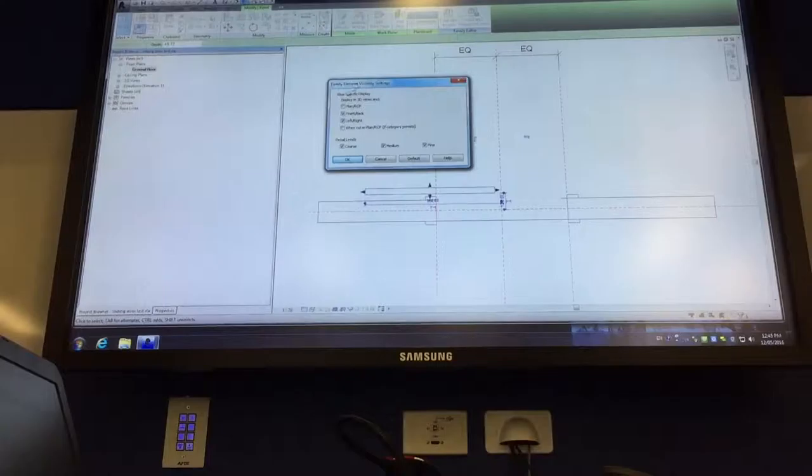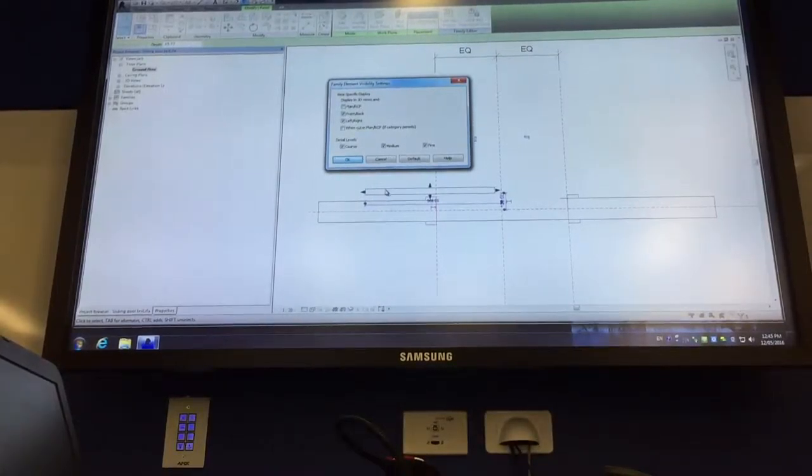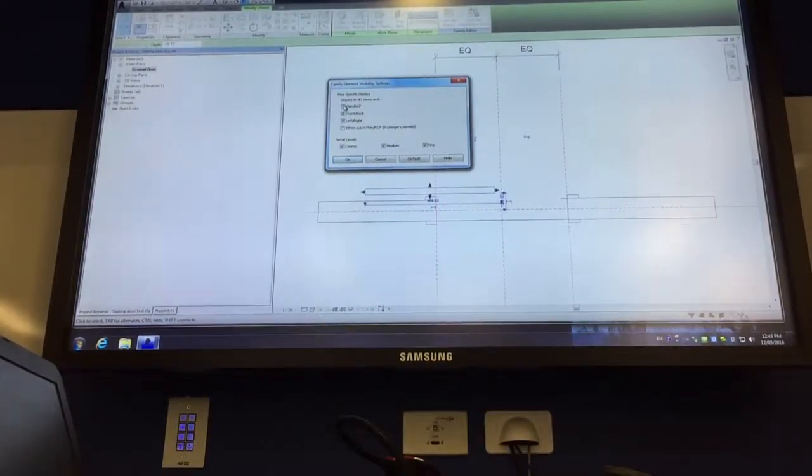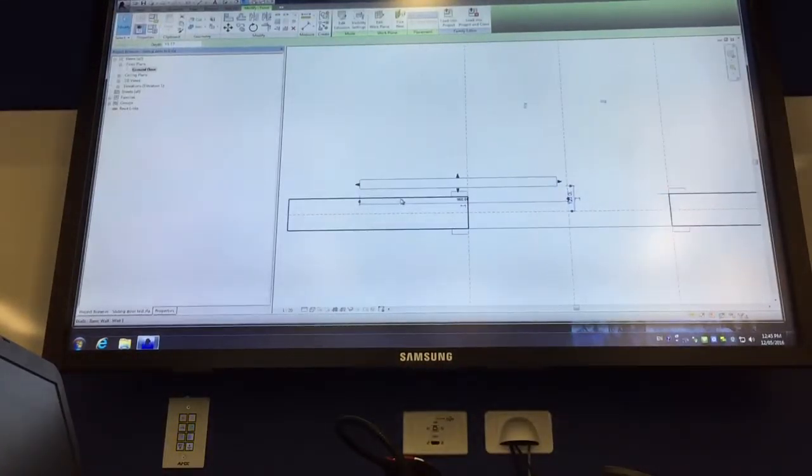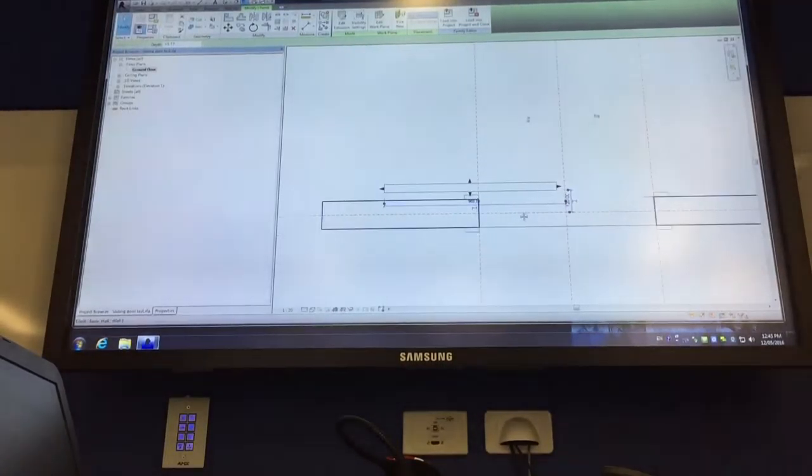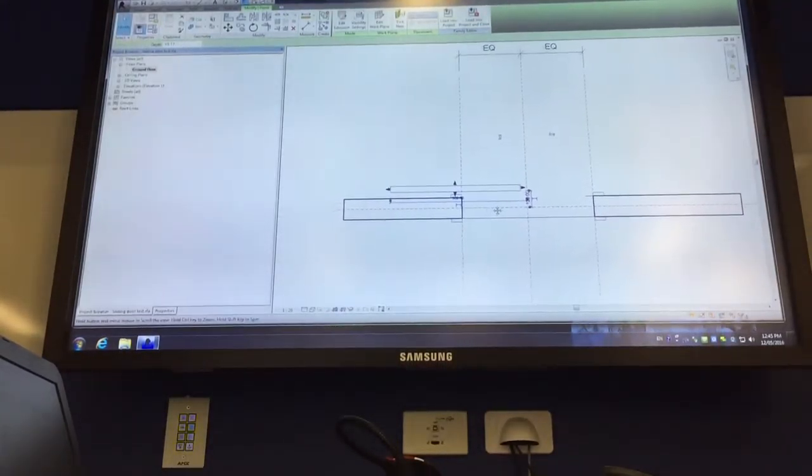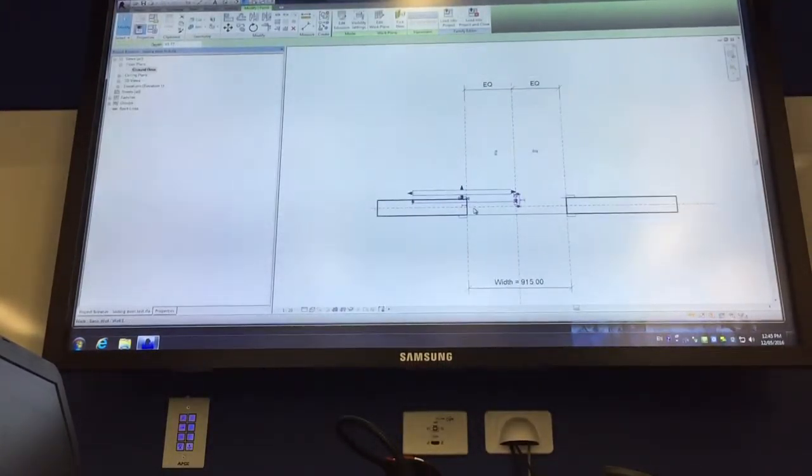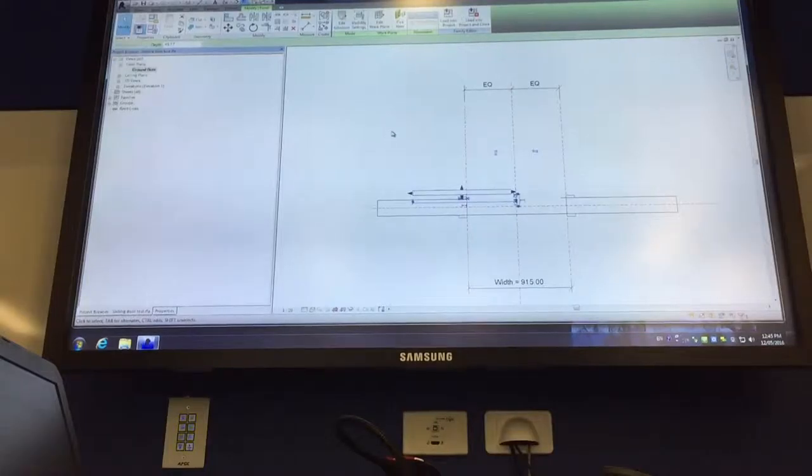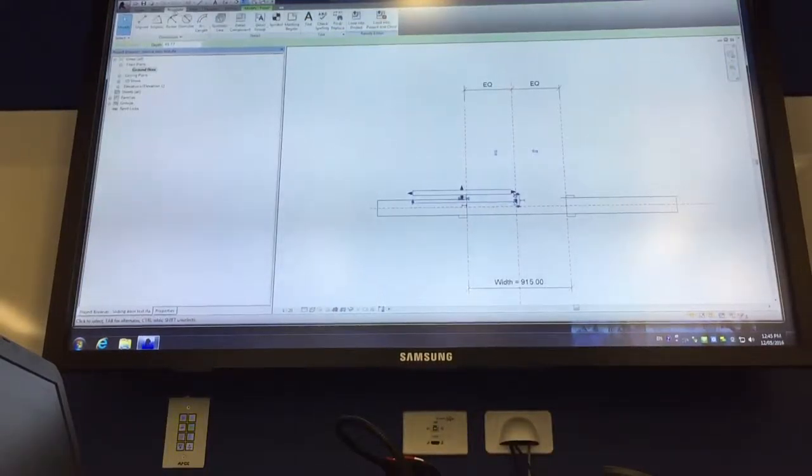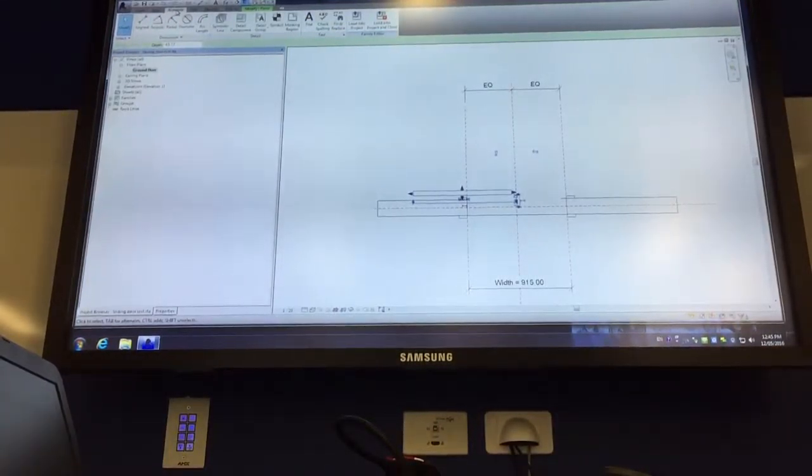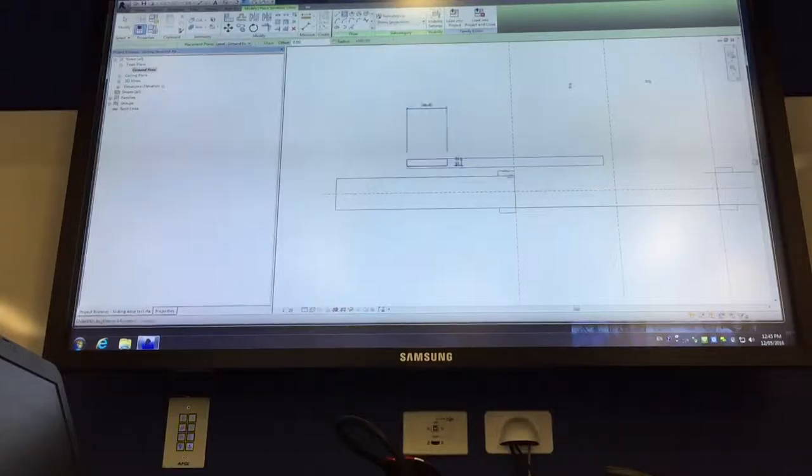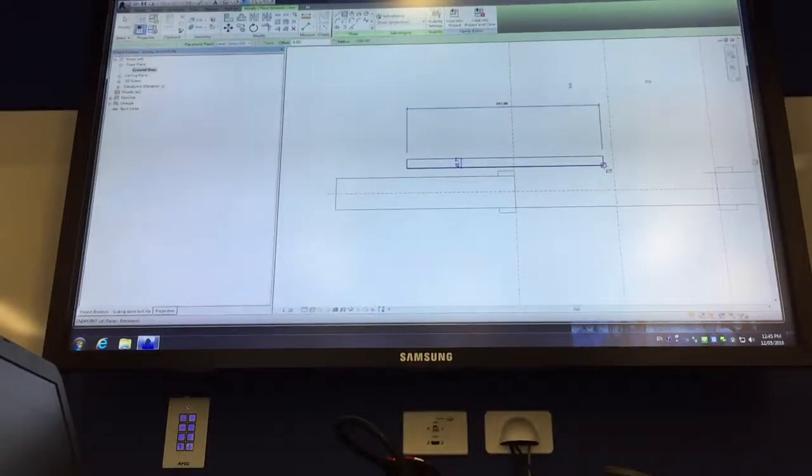But now I can go back to my plan, and you're just going to make sure, if you serve a family in a family, there's something called visibility settings. And if I select visibility settings, it says that you won't view that on an in-plan or a reflected ceiling plan, which is right, because you only want to see door panels in 3D or elevations.